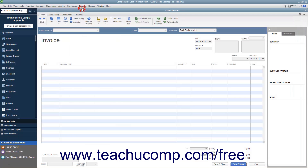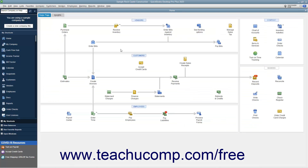For example, there are three preset formats for invoices: professional, service, and product. If these templates don't precisely fulfill your needs, you can customize them as needed.